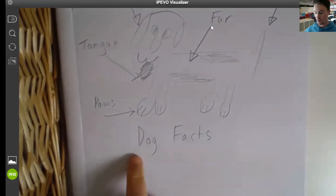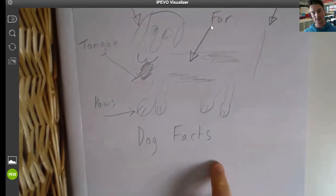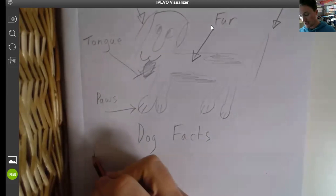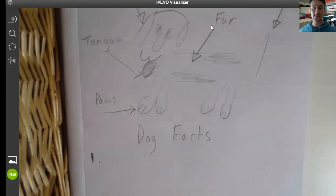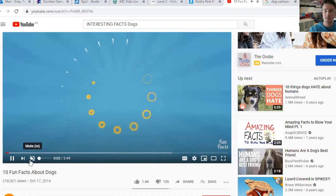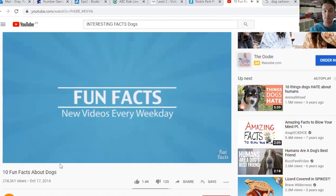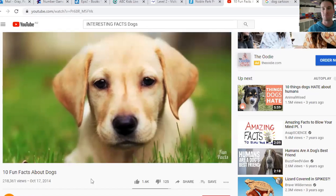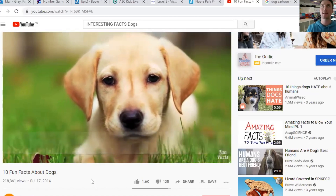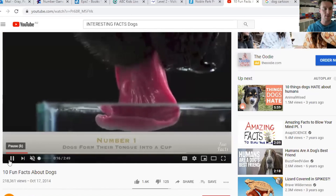Next, write the heading 'Dog Facts' so we've got a picture of a dog and we've got dog facts. Put the number one with a full stop because that's going to be our first dog fact. Let's go back and have a look at that video — I'm going to bring it up now. Here's the video and it's playing. Remember, it's 10 facts about dogs. I would like it if you could write down three, four, or five. If you want to write down all 10 and you've got the time, that would be amazing — but try between three and five.